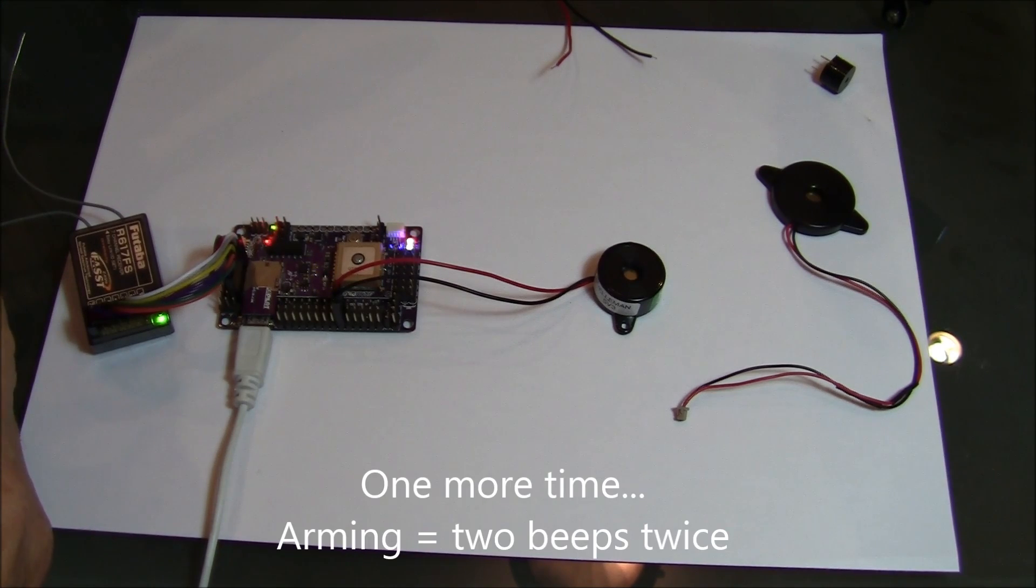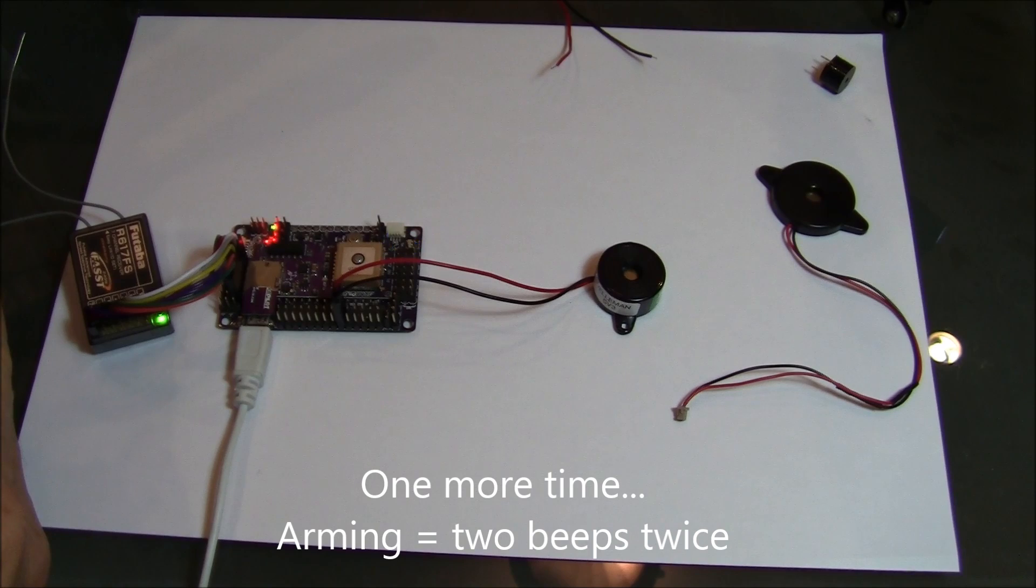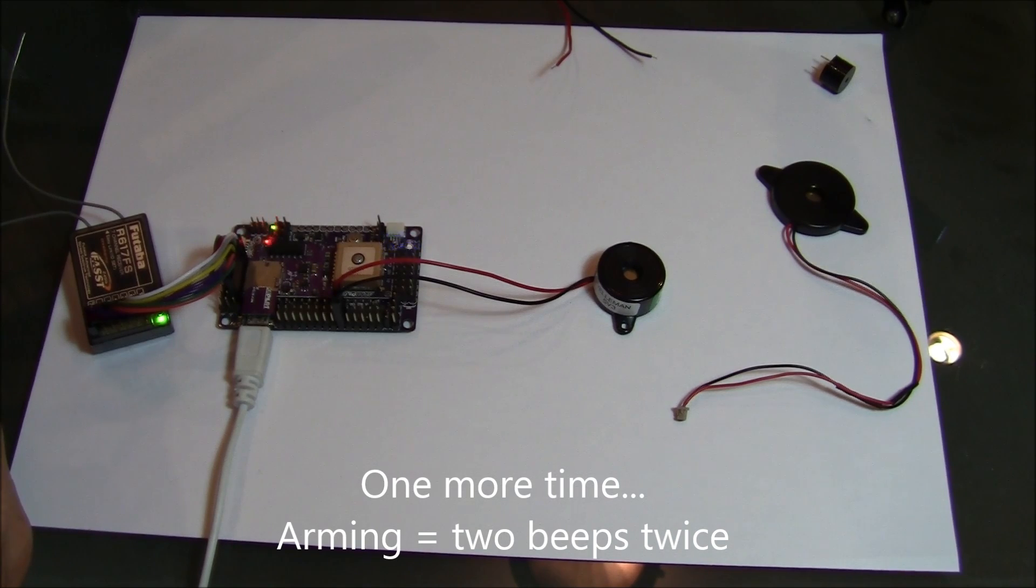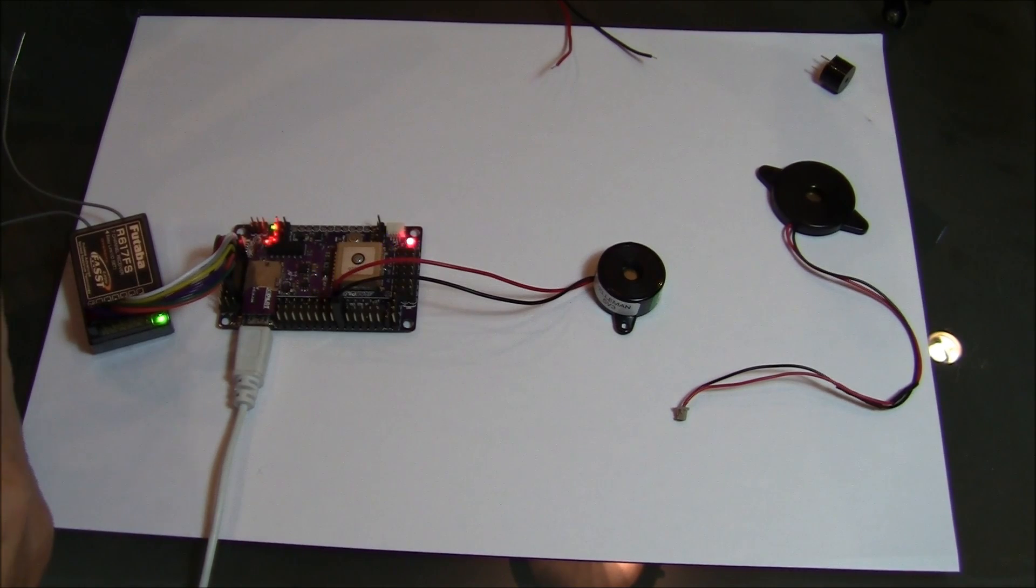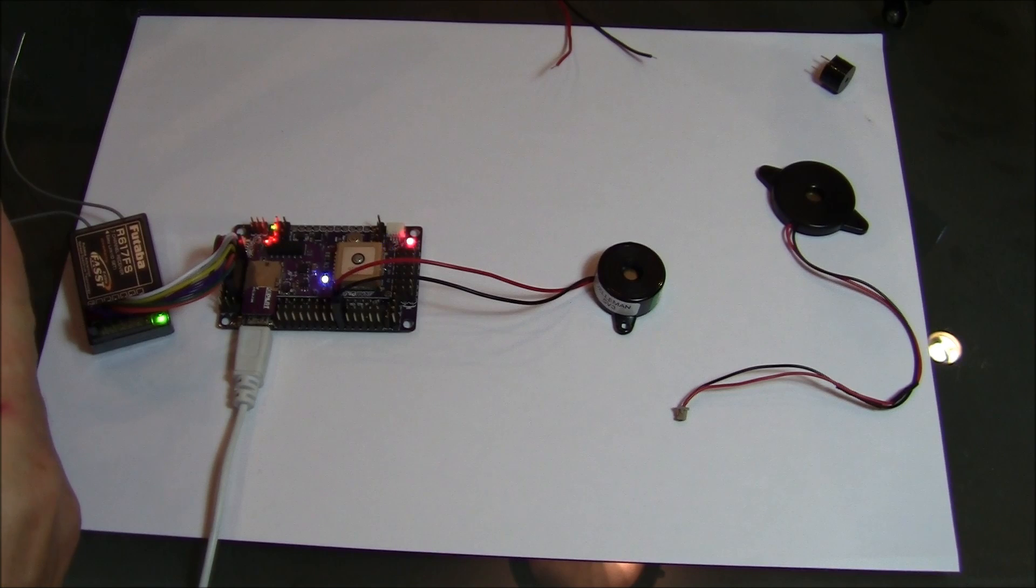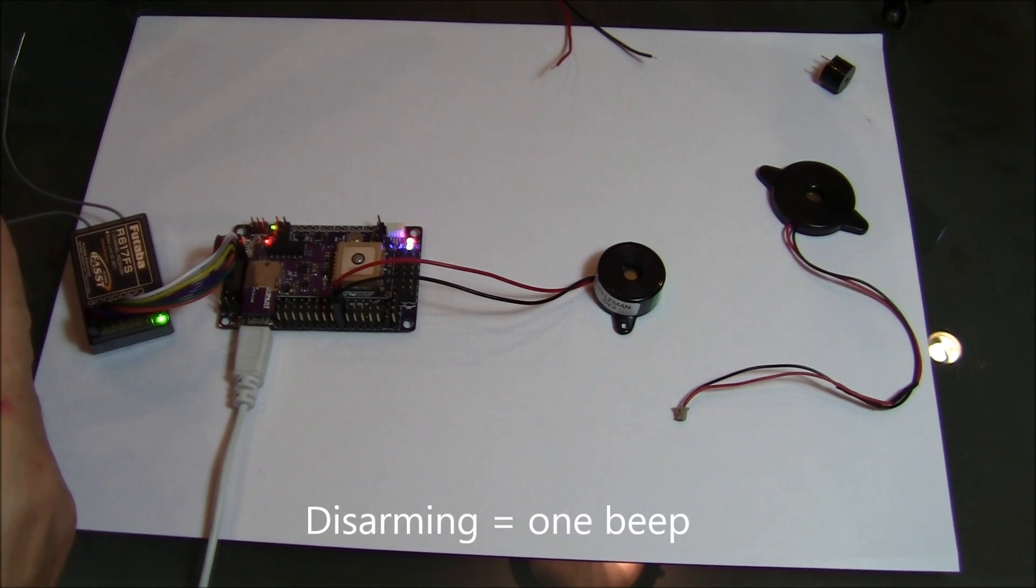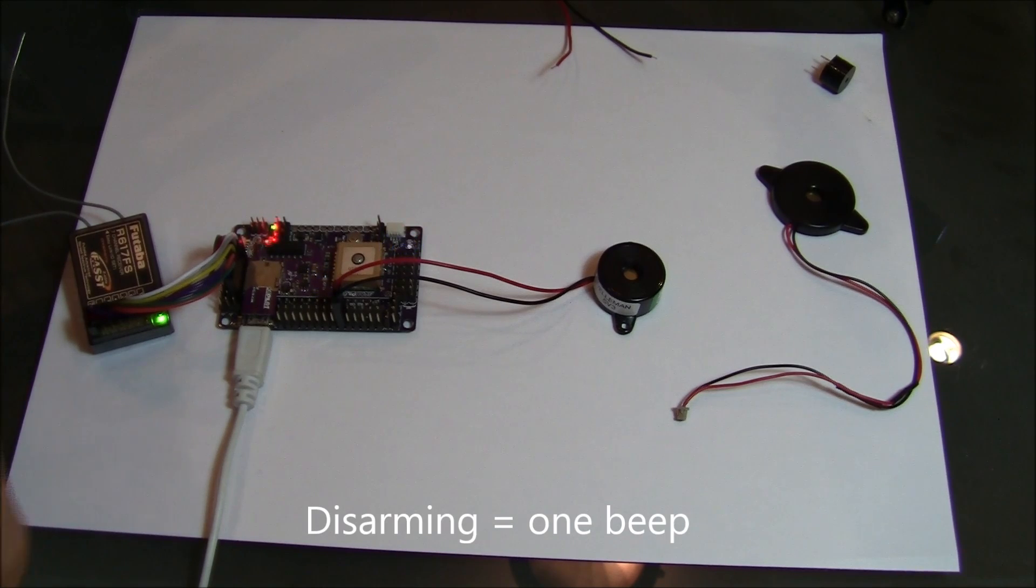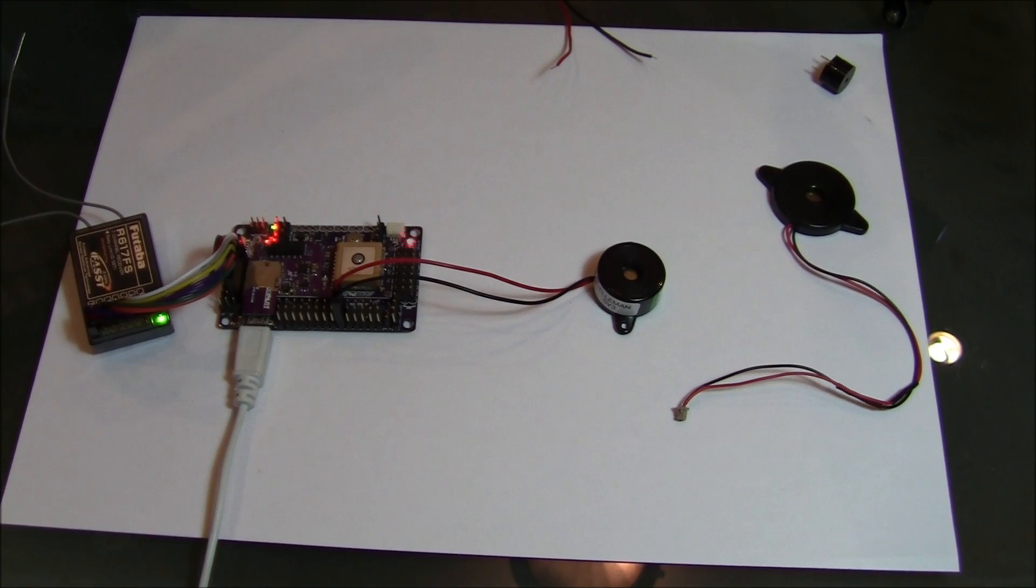So just do it one more time. I can arm it. It's the beginning of the process. There it is, it's done. Now I'm going to disarm it. Okay. That's almost all of what you get.